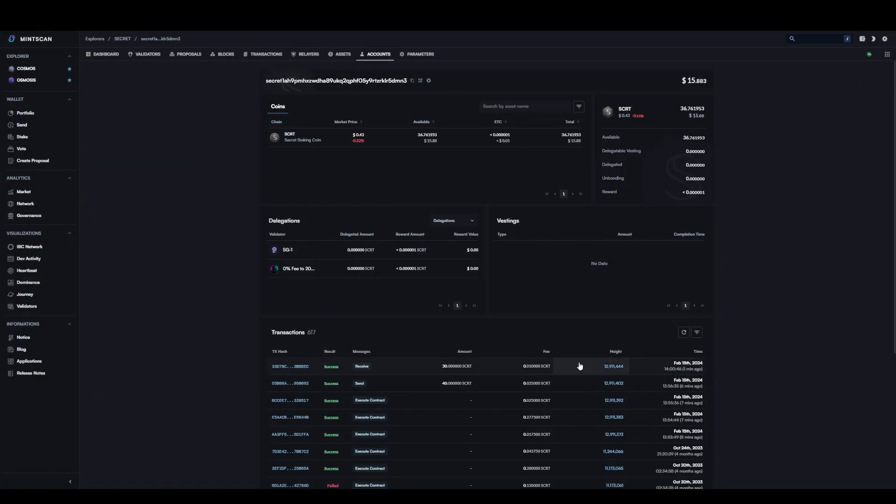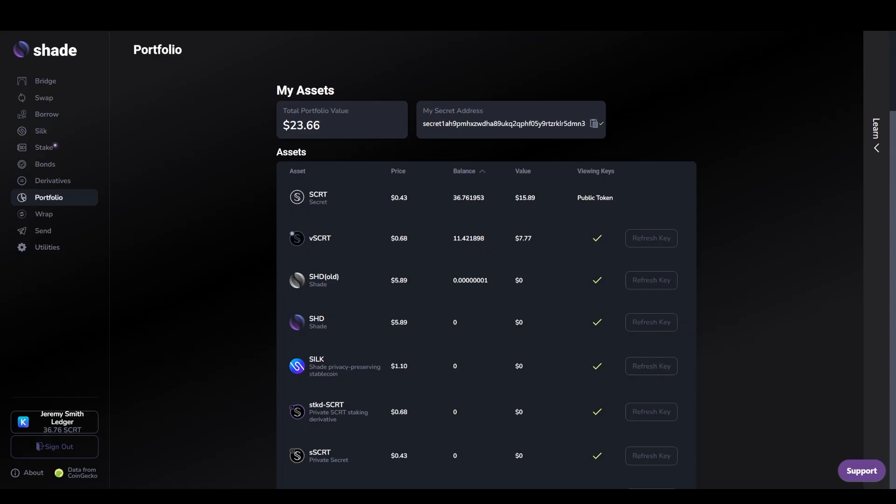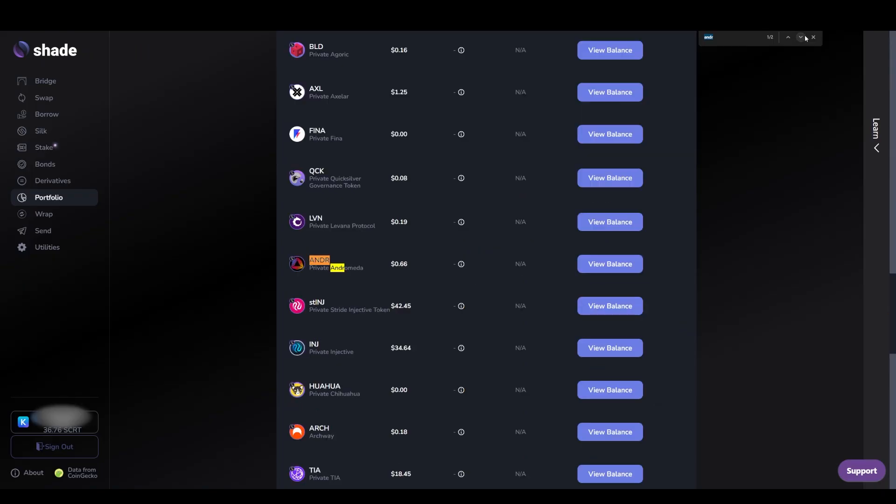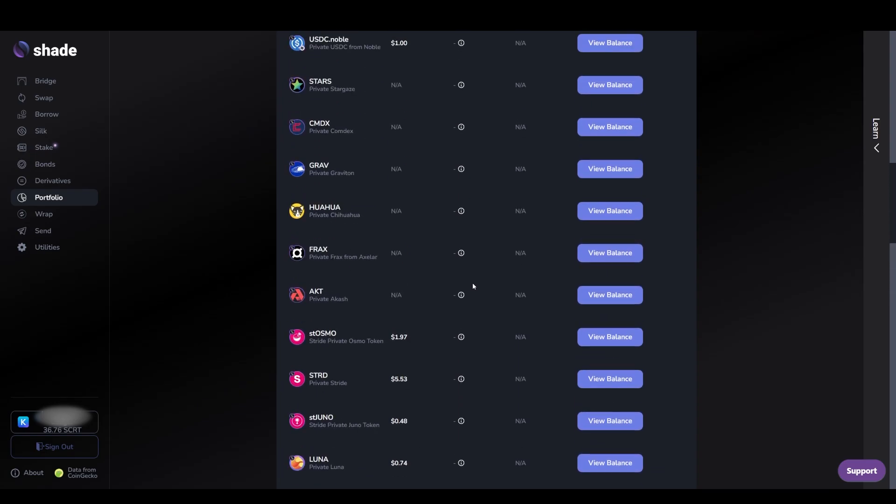Now that we have SCRT in our secret wallet, we need to go to app.shadeprotocol.io. In this tutorial we'll be swapping for ANDR on Shadeswap. It's important to know all assets available on Shadeswap are private, meaning they have encrypted balances and transaction history. This is made possible via privacy preserving smart contracts that Shadeswap is built with, as well as the SNP20 token standard, which is similar to the ERC20 token standard except with privacy preserving considerations and properties.